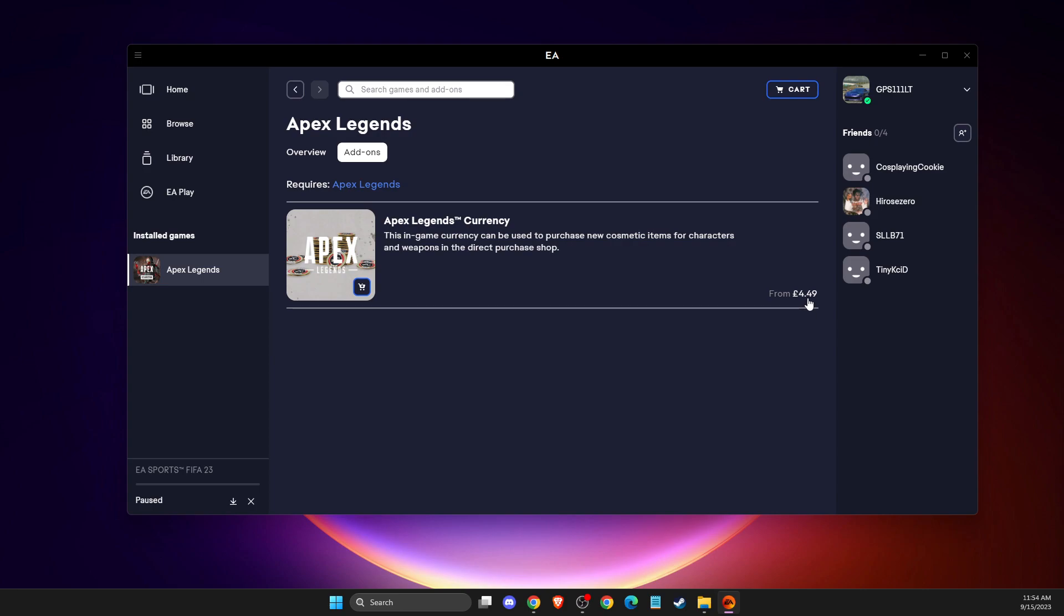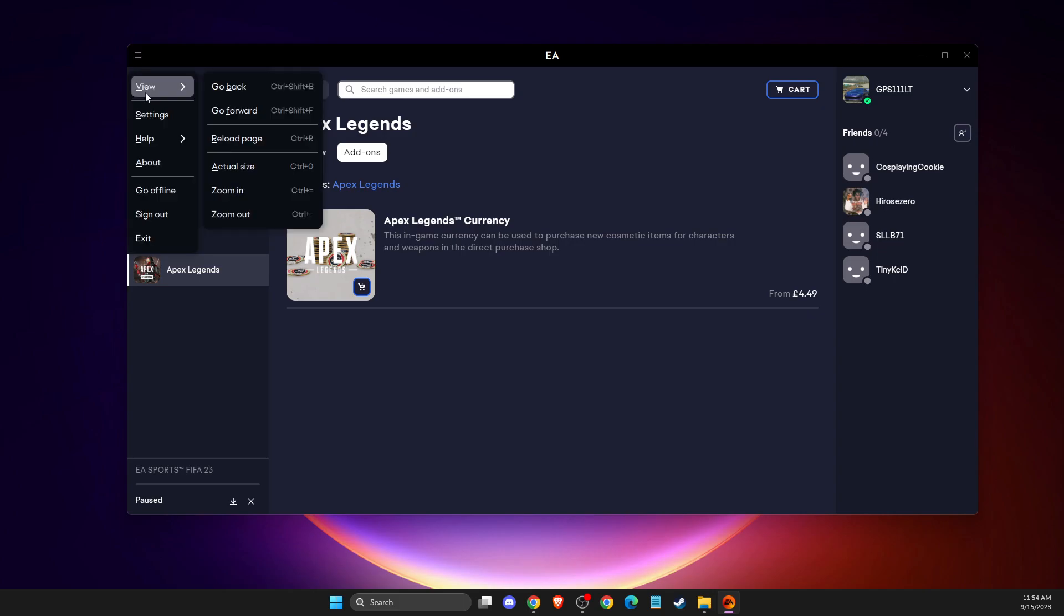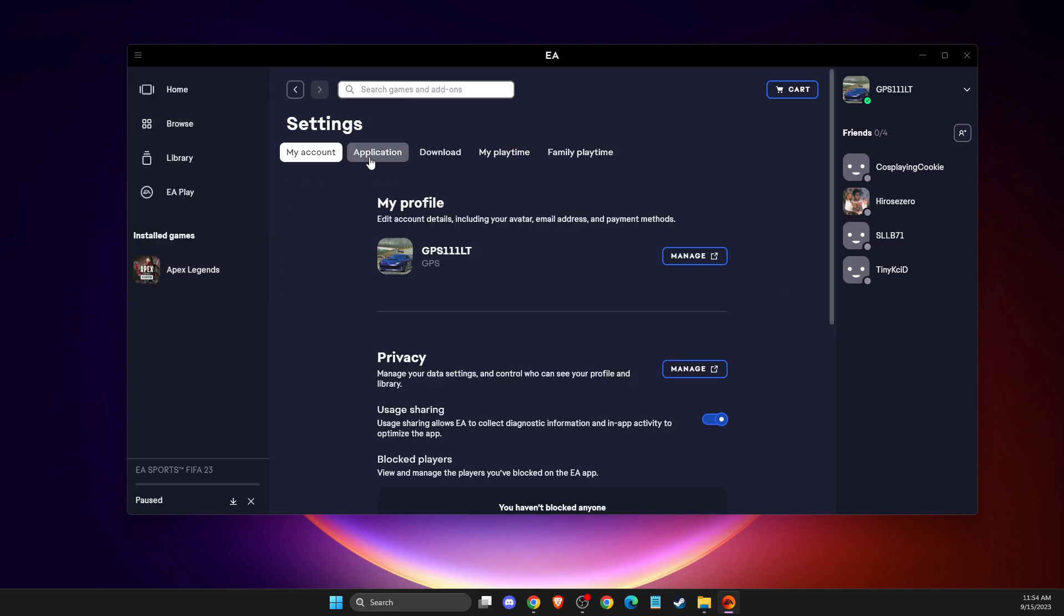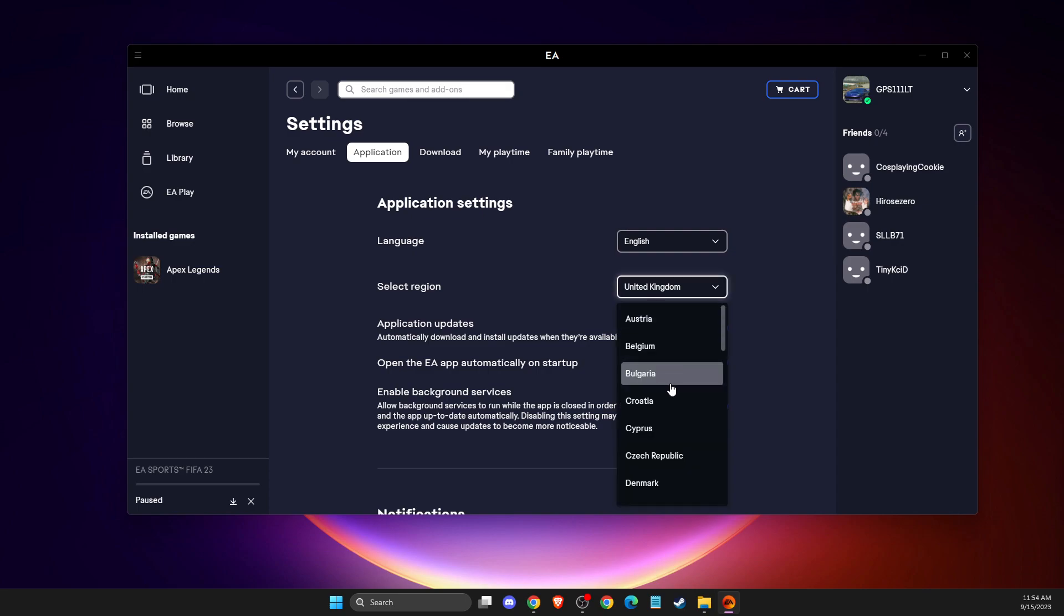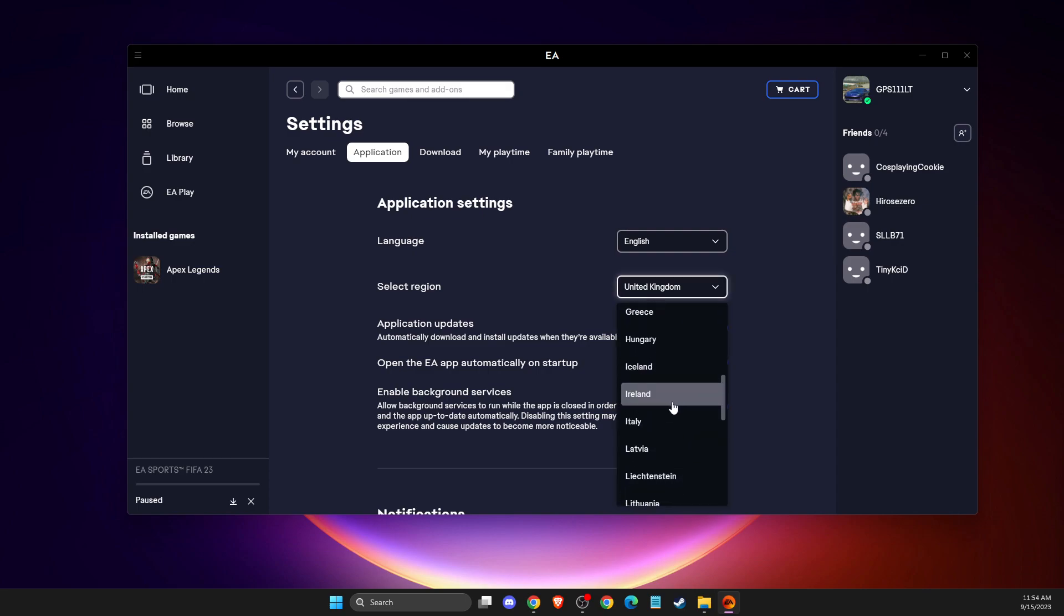So if I want to change that, I need to go to the menu that is on the top left, then I need to go to settings, then I need to go to application, then I need to change my region. So for example, let's change it to Latvia, right?